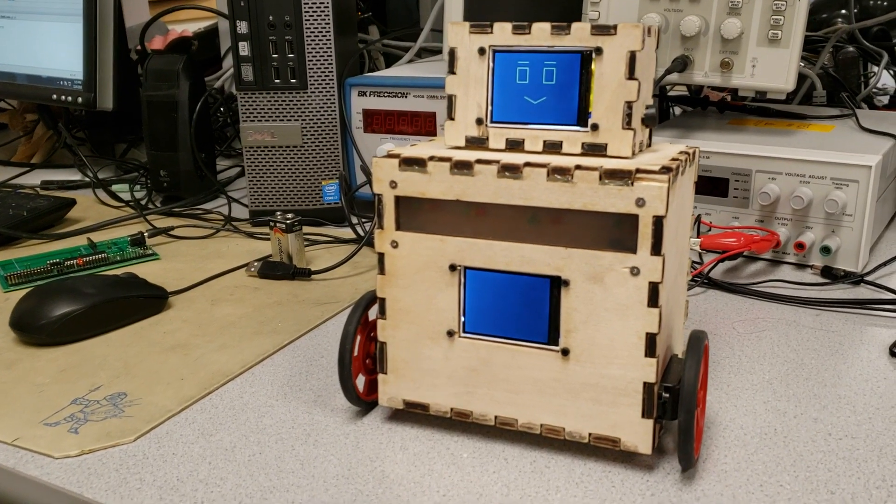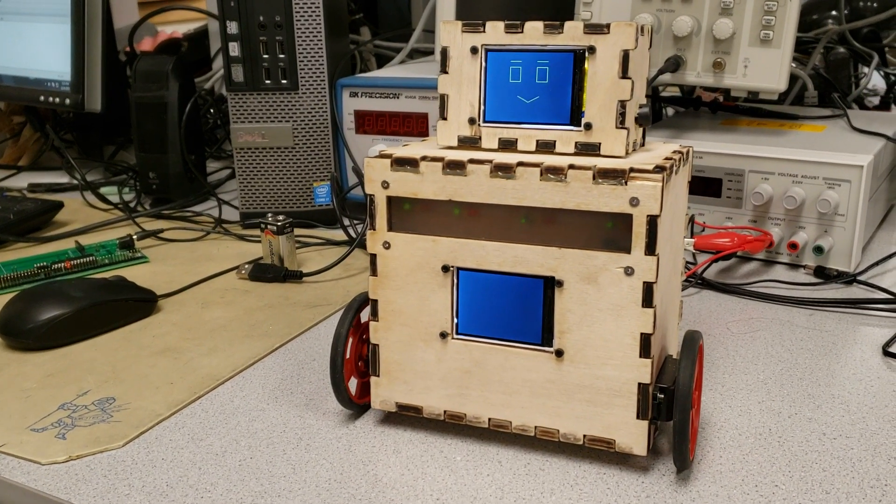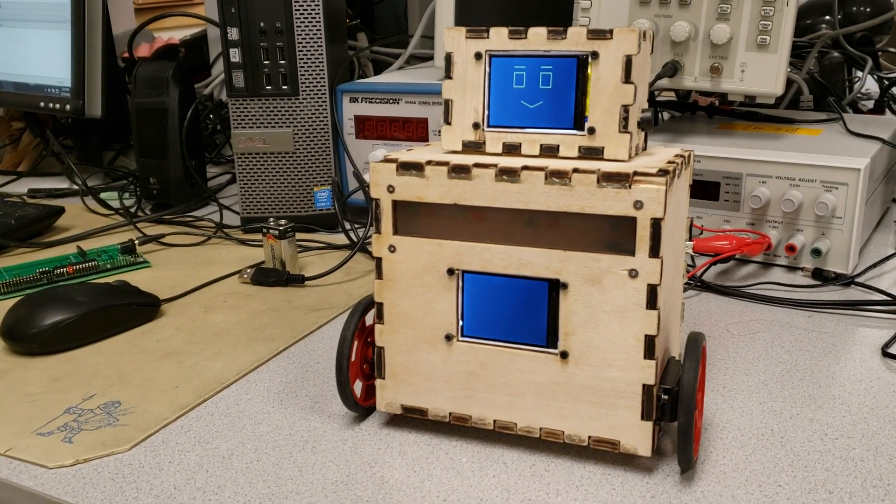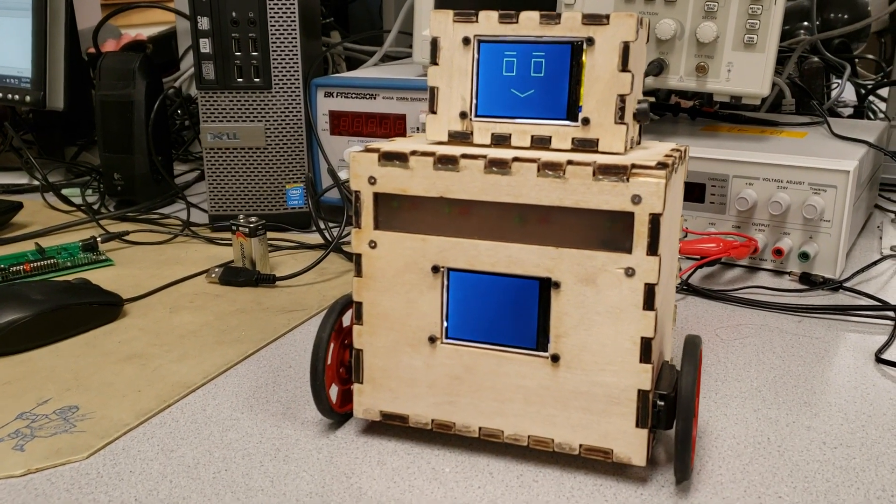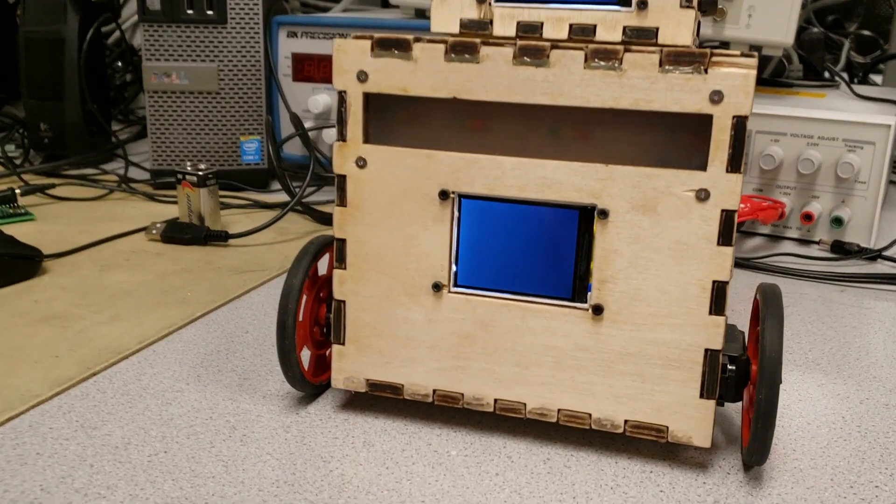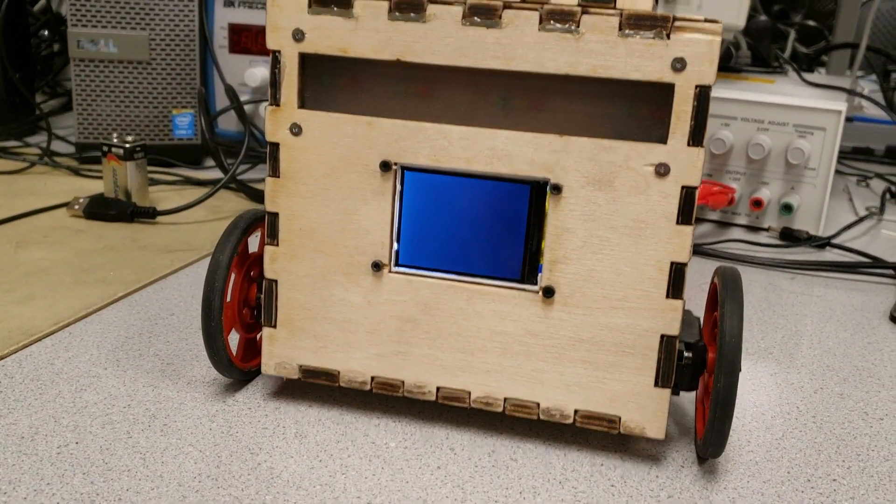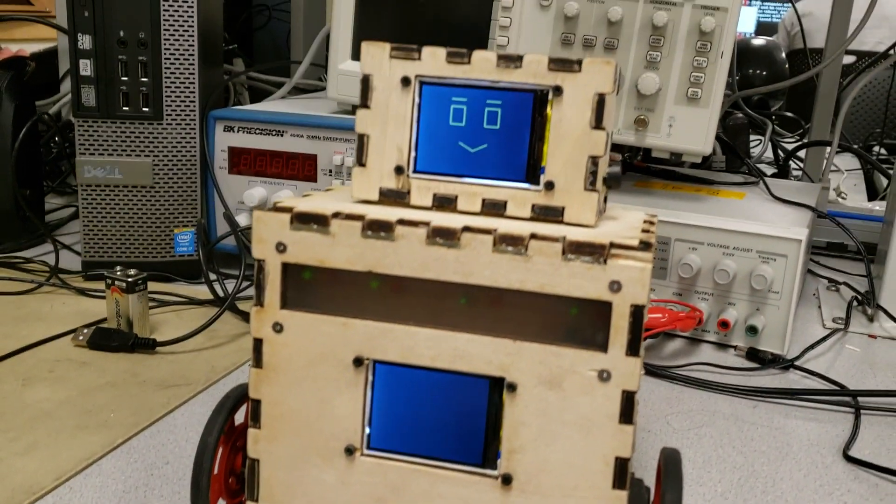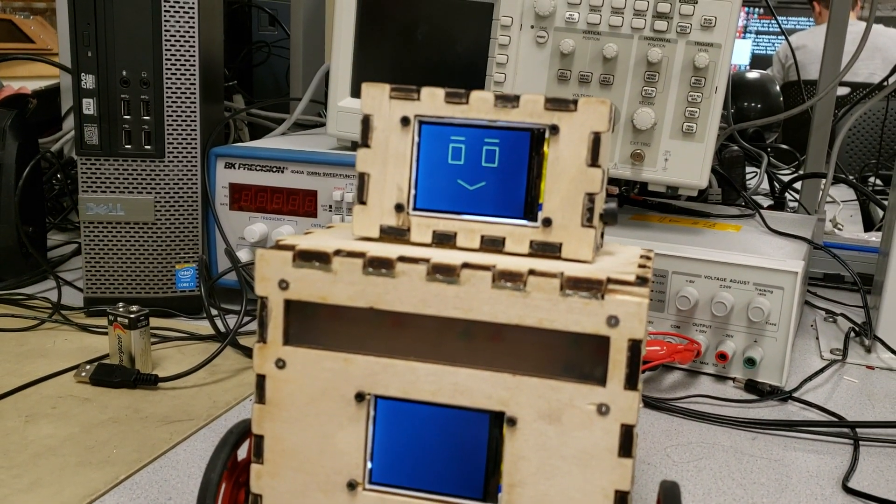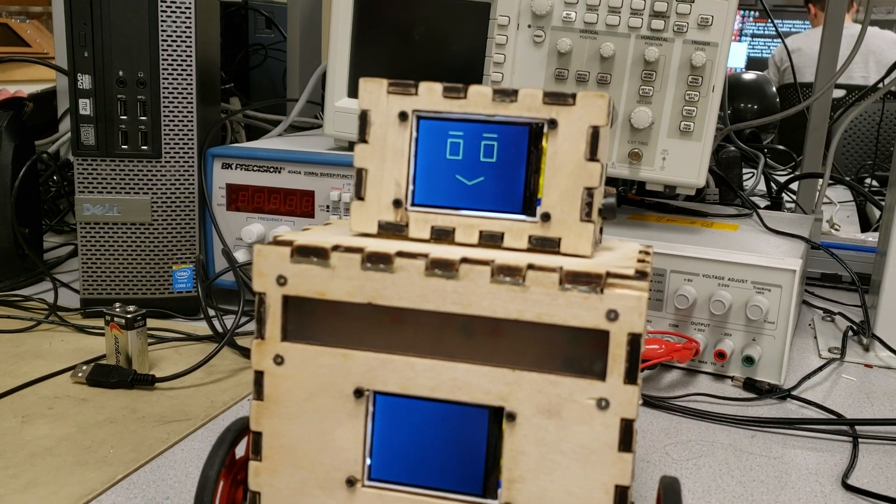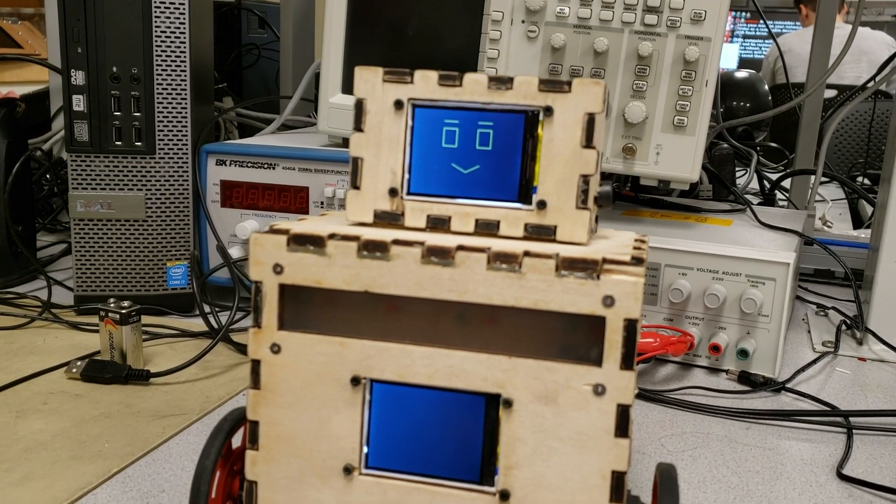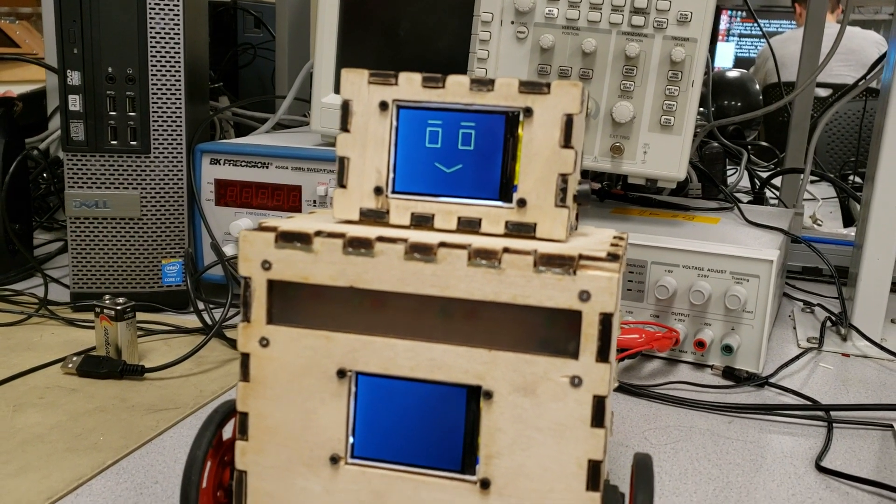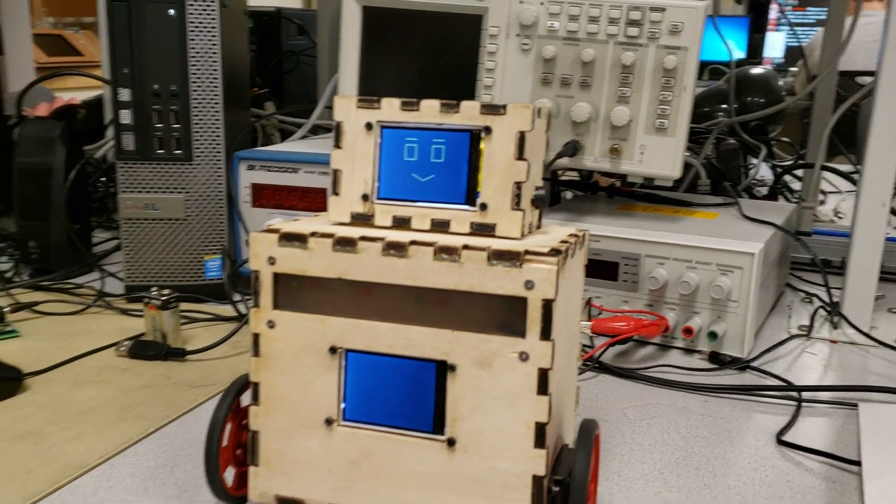We have two screens here. The bottom screen will display who sent the tweet and what the tweet said, and then the top screen is the face. The faces will change based on the emotion that the tweet is displaying.